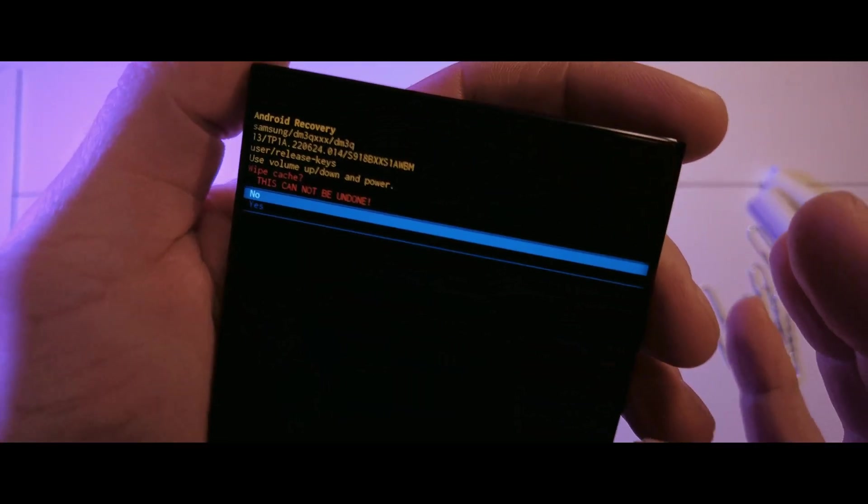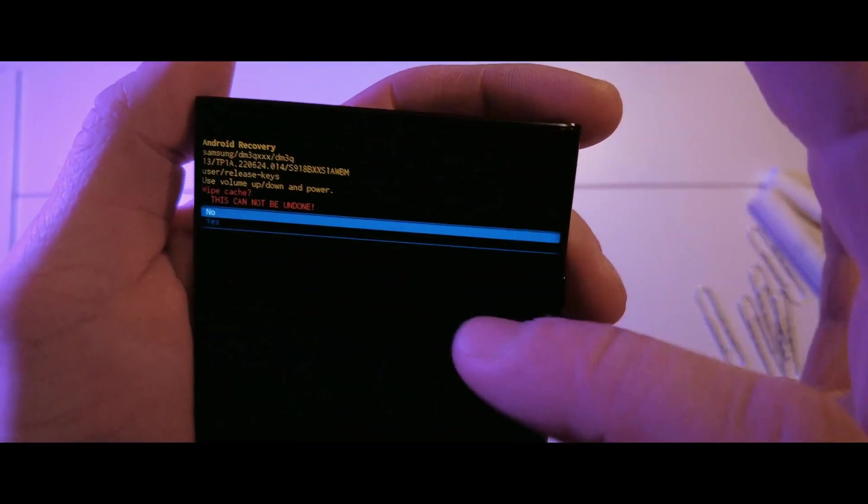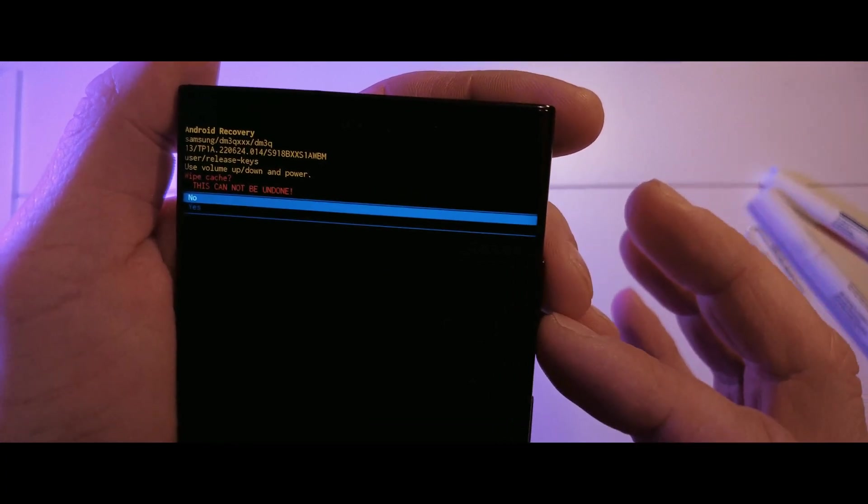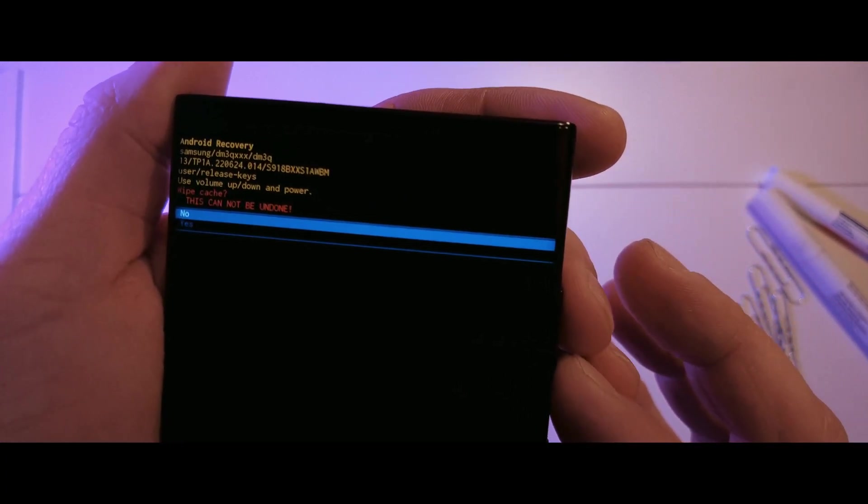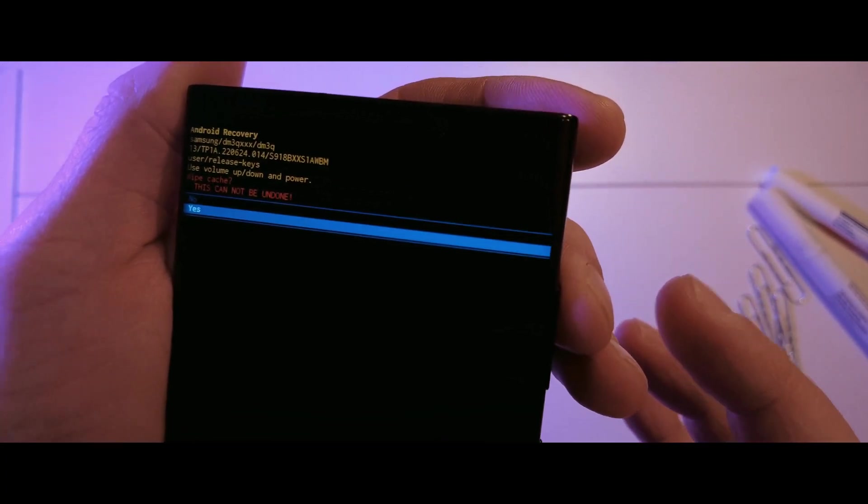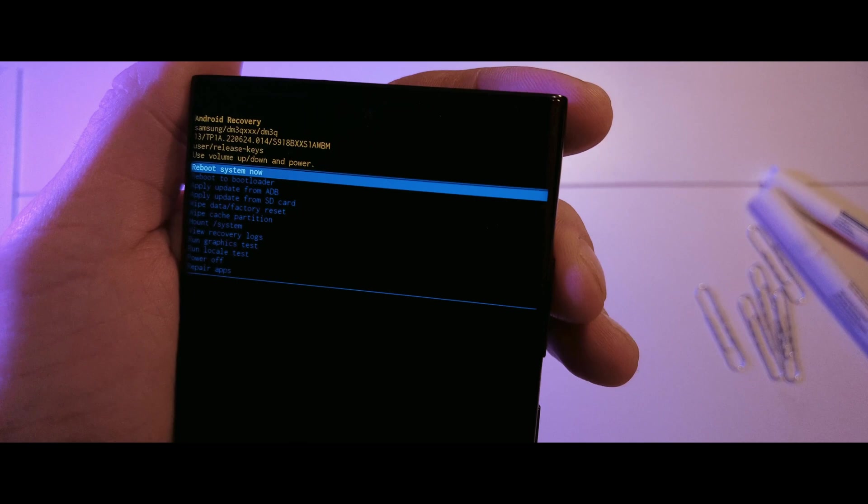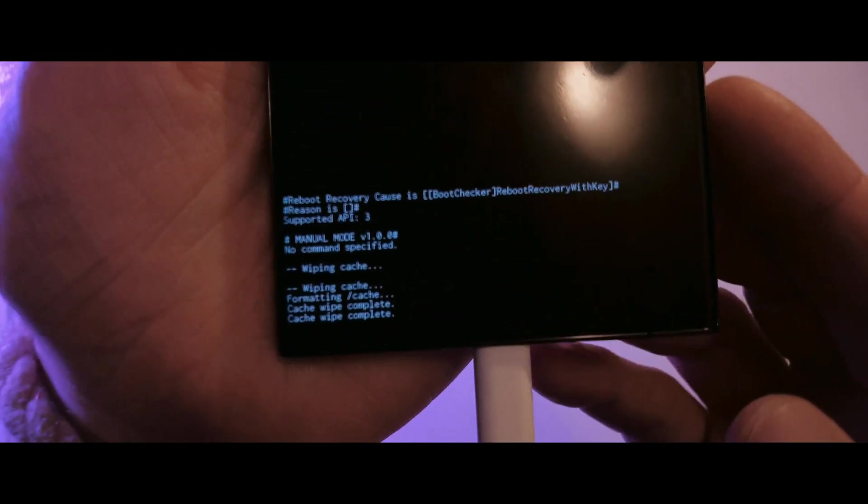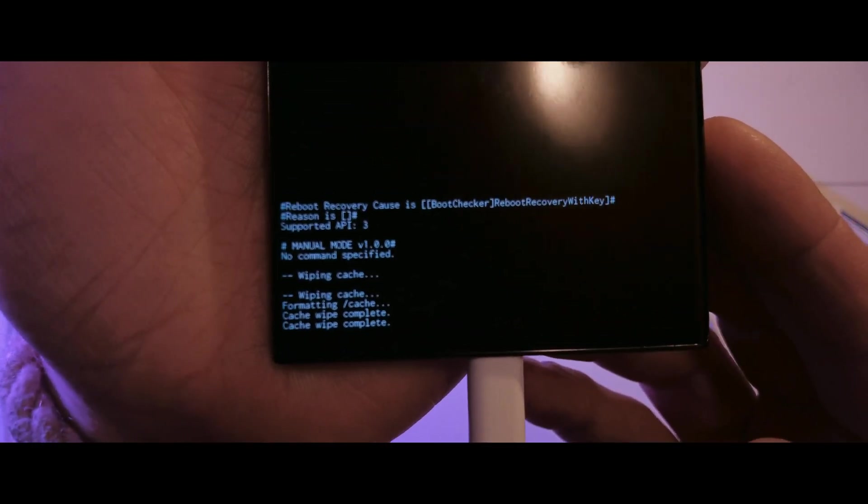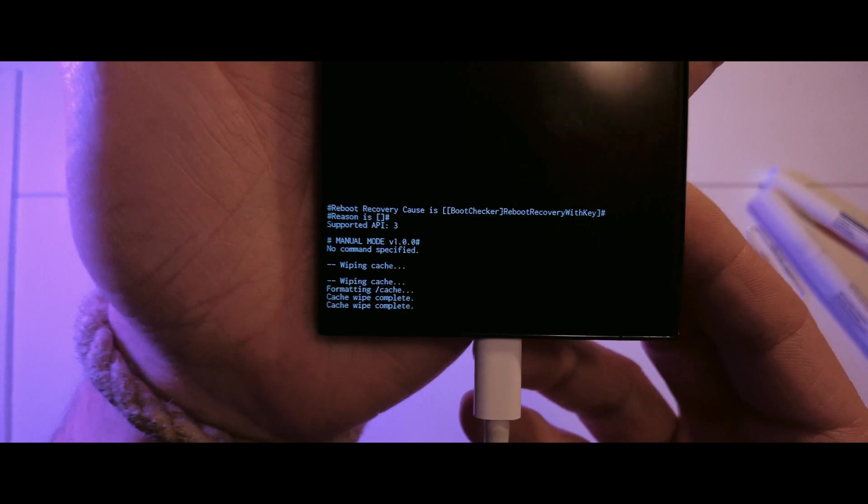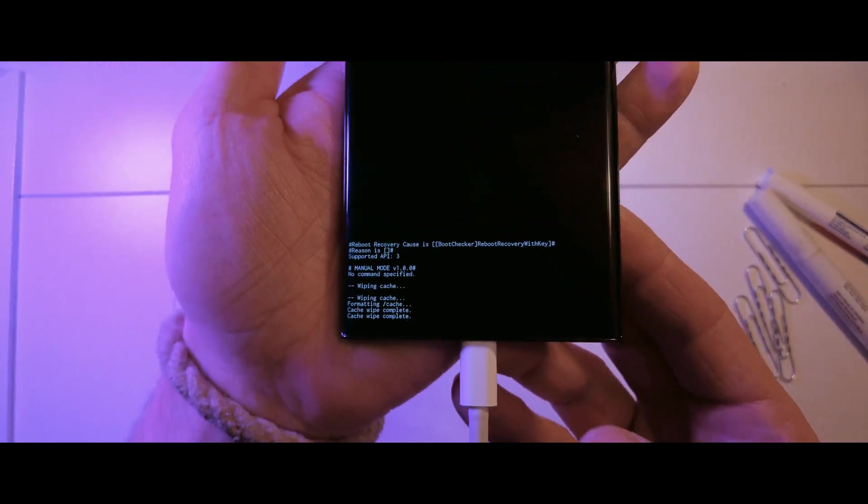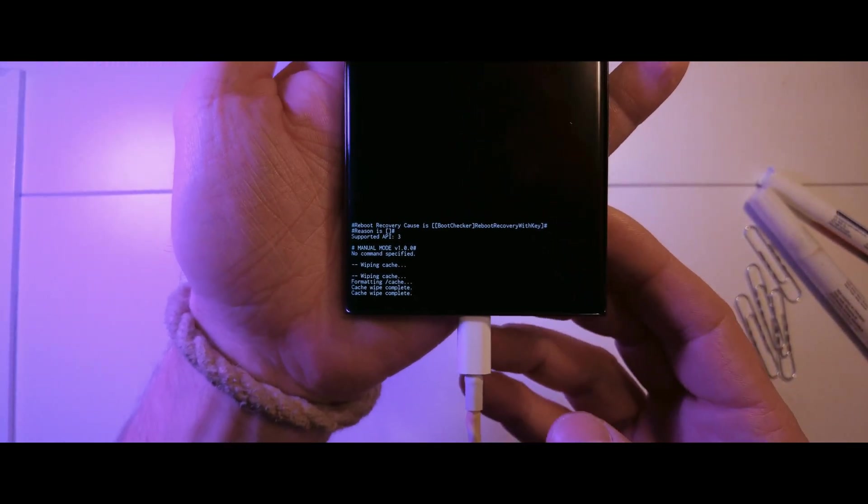Use the volume down button to highlight yes and press the power button to confirm. Wait for the process to complete, which should only take a few minutes. You can see the process at the bottom of the screen.